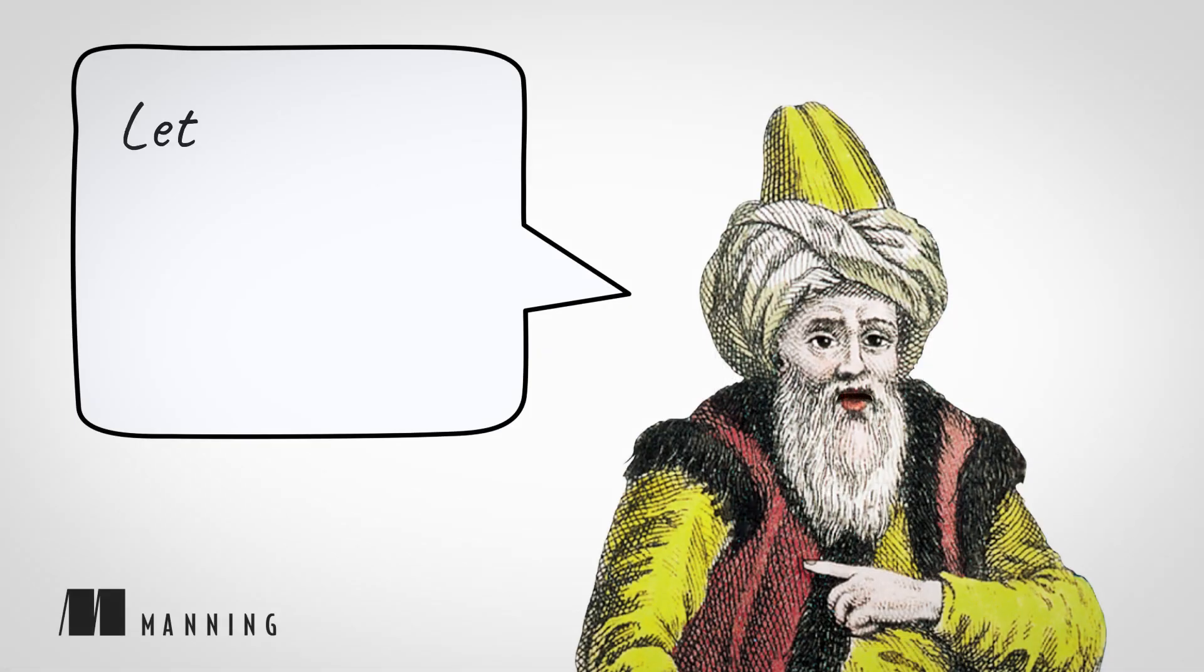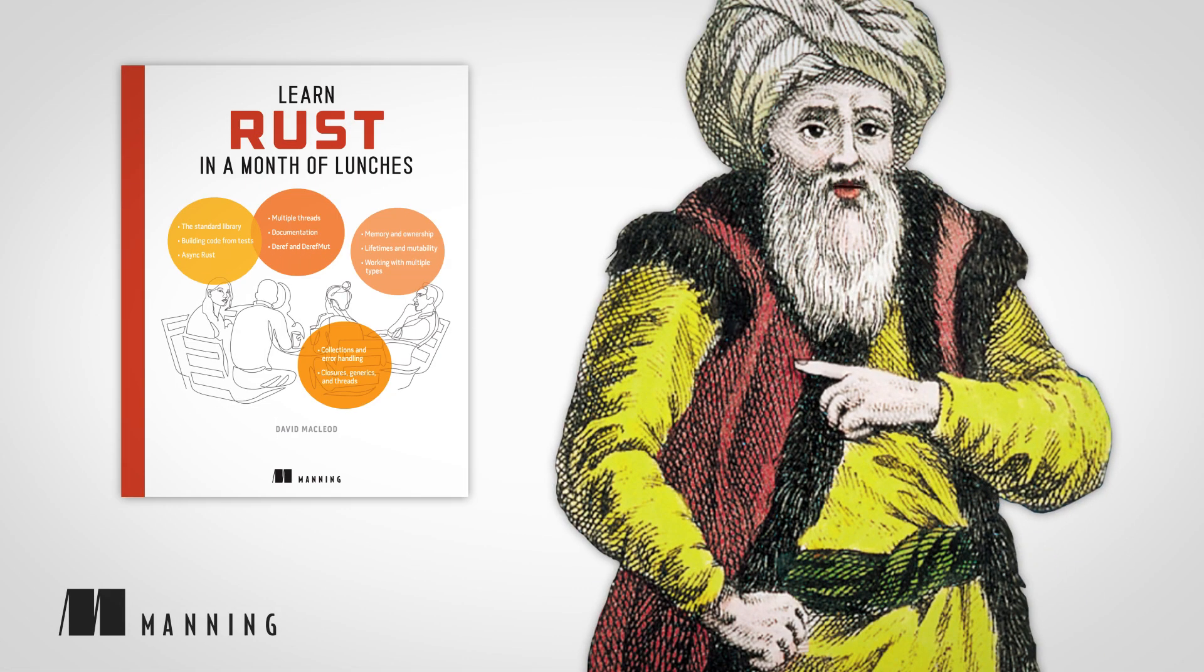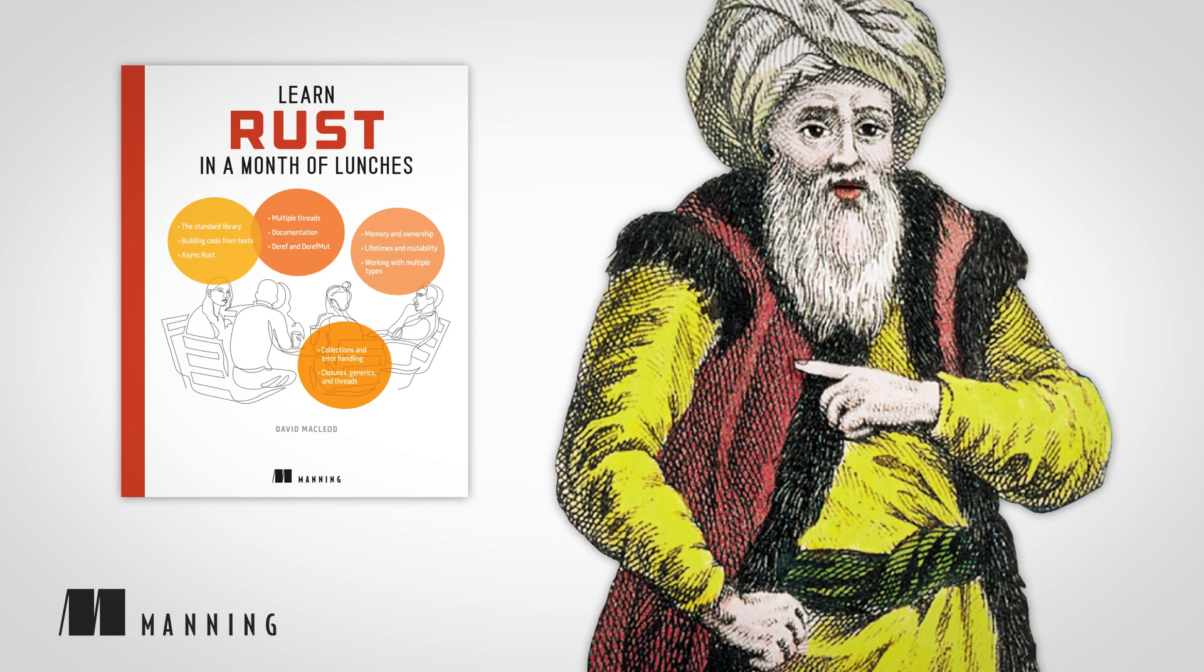Hi, let me tell you about another great Manning book, Learn Rust in a Month of Lunches, written by David McLeod.